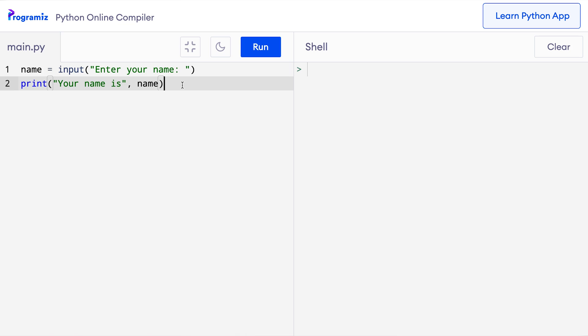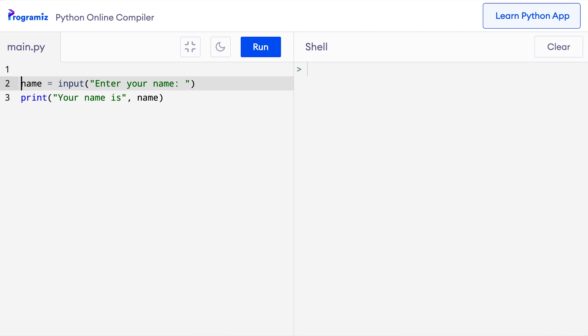Comments are hints that we can add to our program to make our code easier to understand. Let's take an example. I have this program to print a text entered by the user. To make this program a bit more readable, I can add a comment like this. So I'll say program to take the user's input.